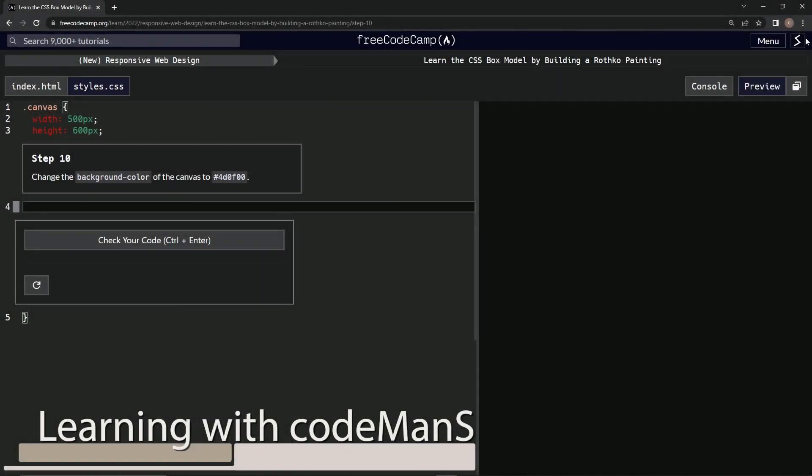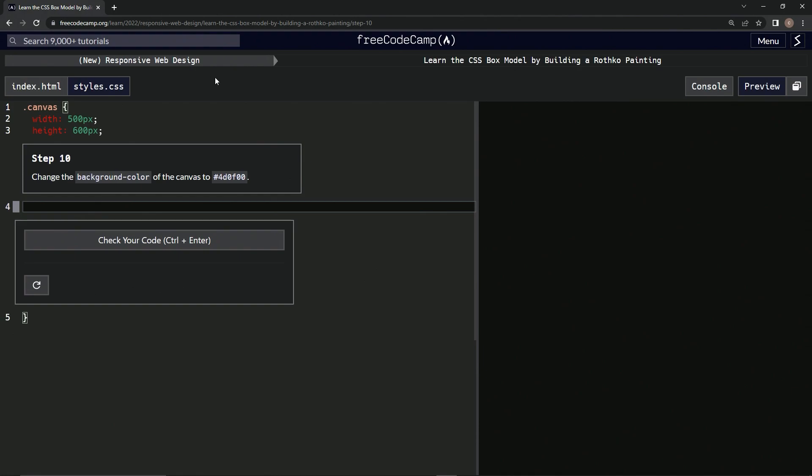Alright, now we're doing FreeCodeCamp's new responsive web design: Learn the CSS Box Model by Building a Rothko Painting, Step 10. So we're going to change the background color of the canvas to this color.